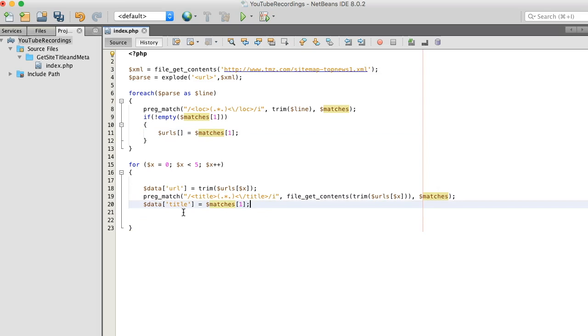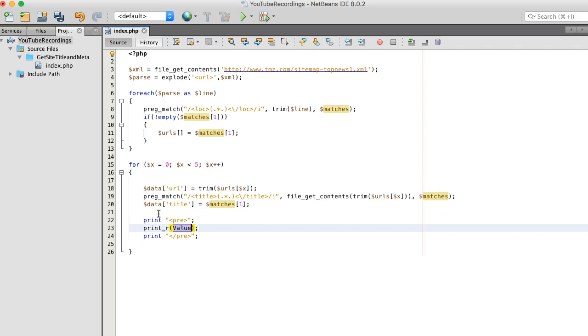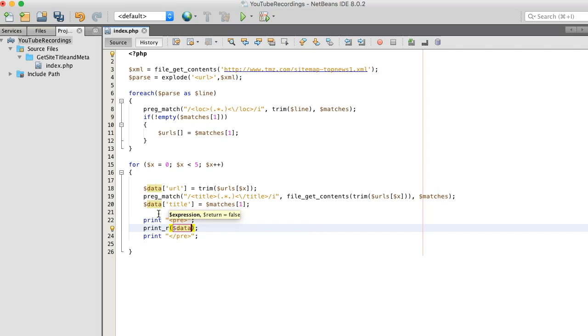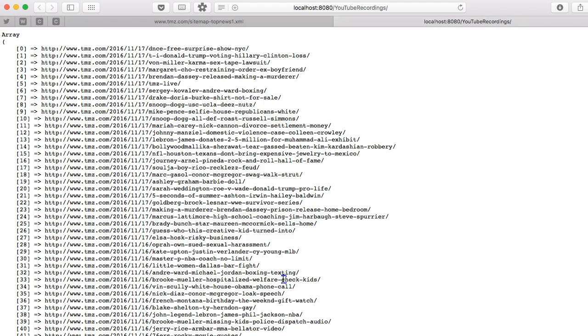Alright, let's print out and see what we have so far. Save it. Refresh. Boom.